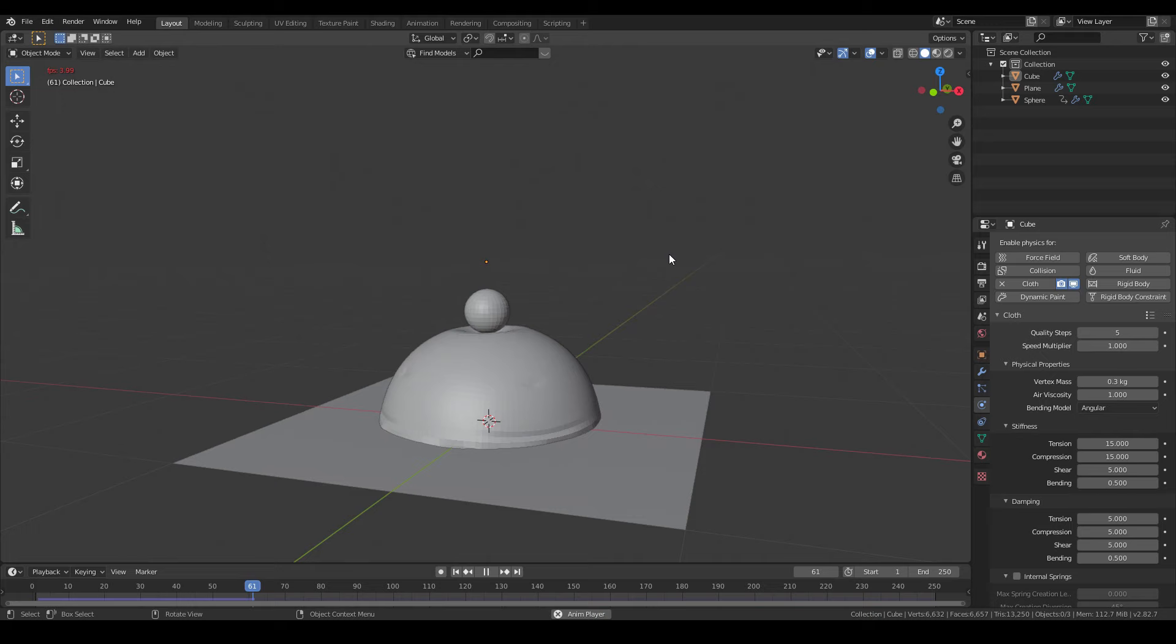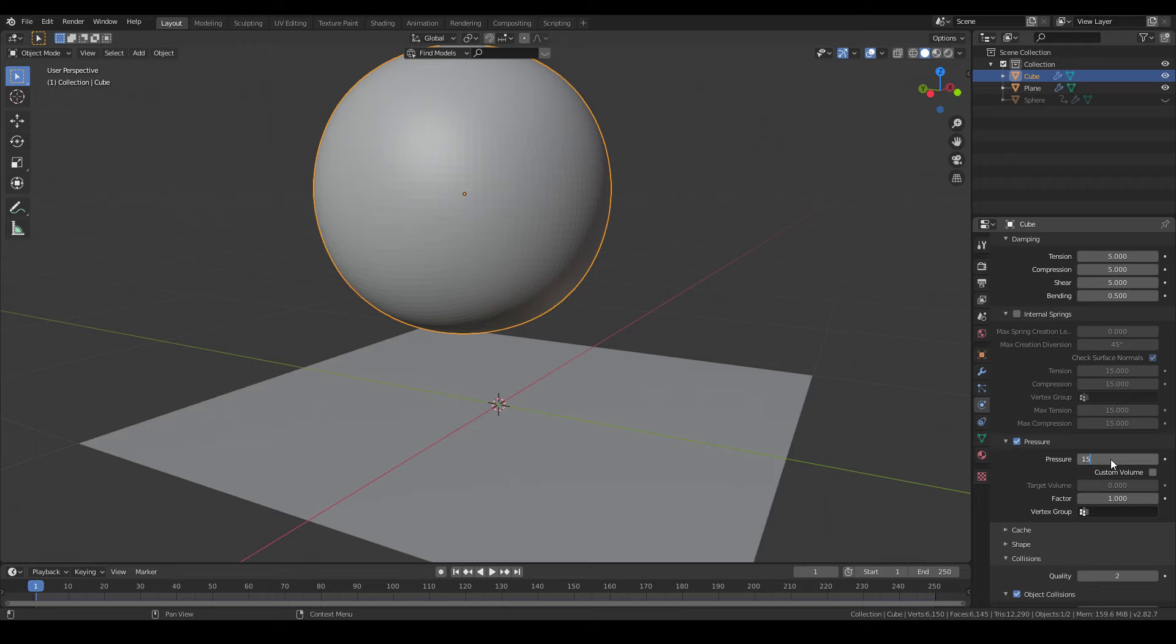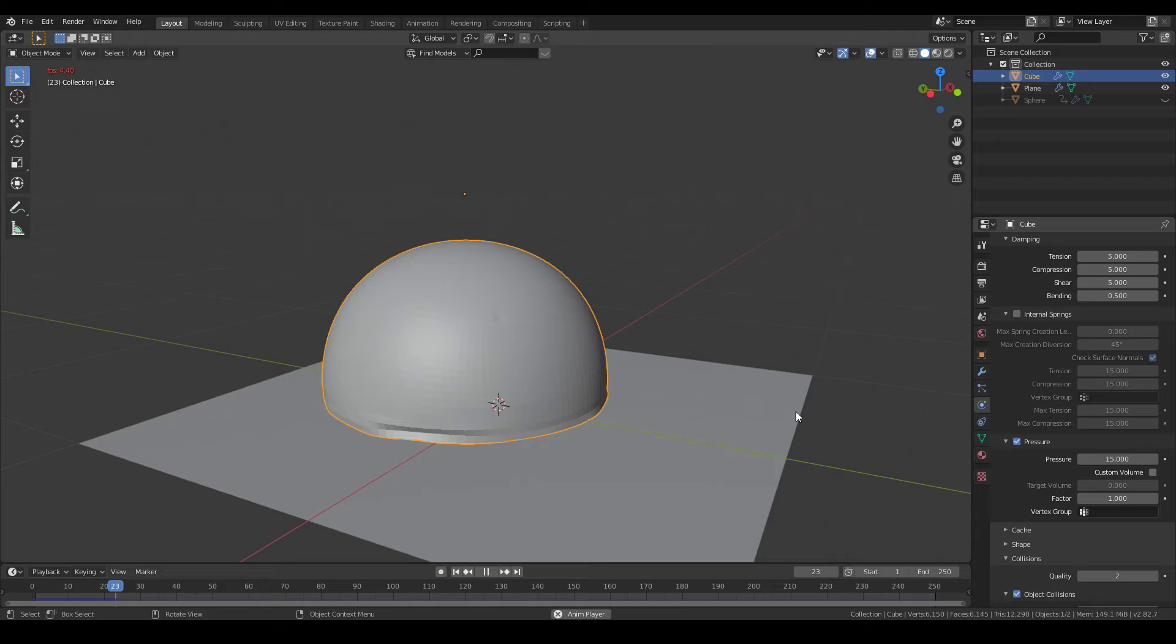There we go! Okay maybe I have to give it even more pressure. Seems like the more subdivision it has, the more pressure it requires. After some workaround, I think 15 is good.